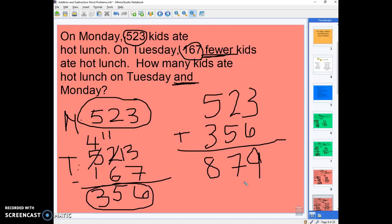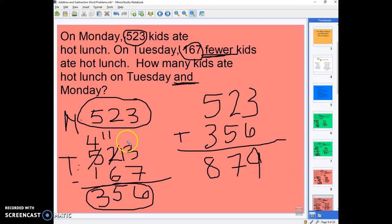So now you know how to do two-step word problems. On these first few, we saw we had to add, while on these ones we had to subtract in our first step because of the word 'fewer.' Good luck on your levels!